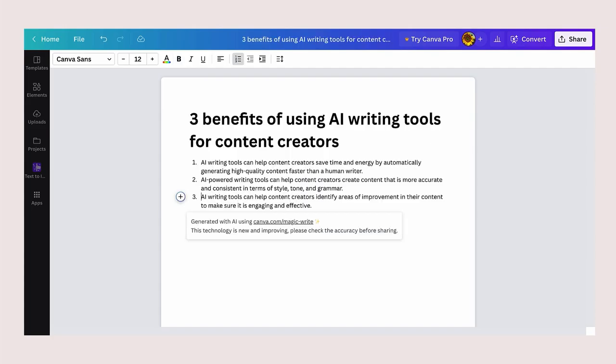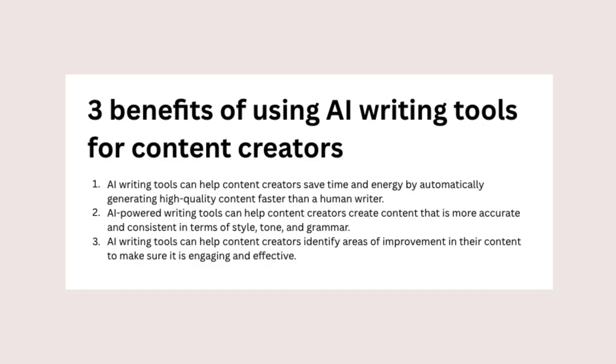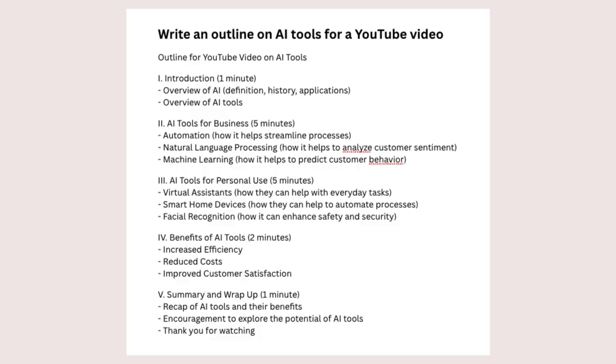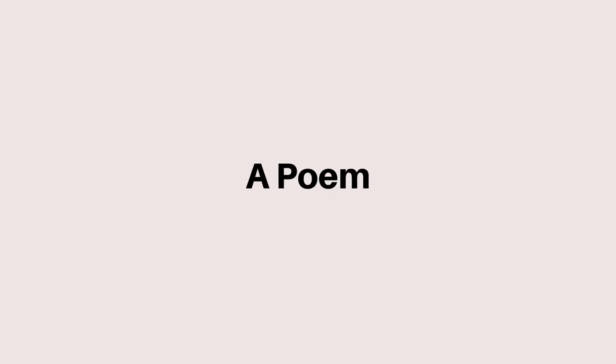Here are some examples of content Canva's MagicWrite is able to produce: a list, an outline of a YouTube video, and a poem.